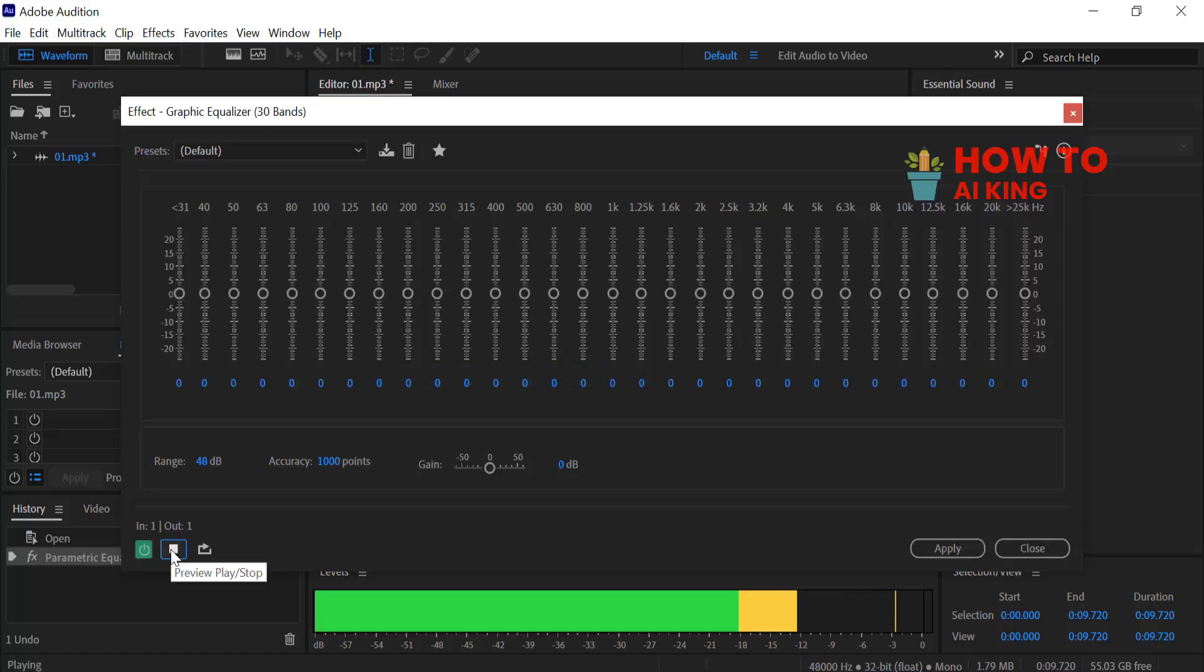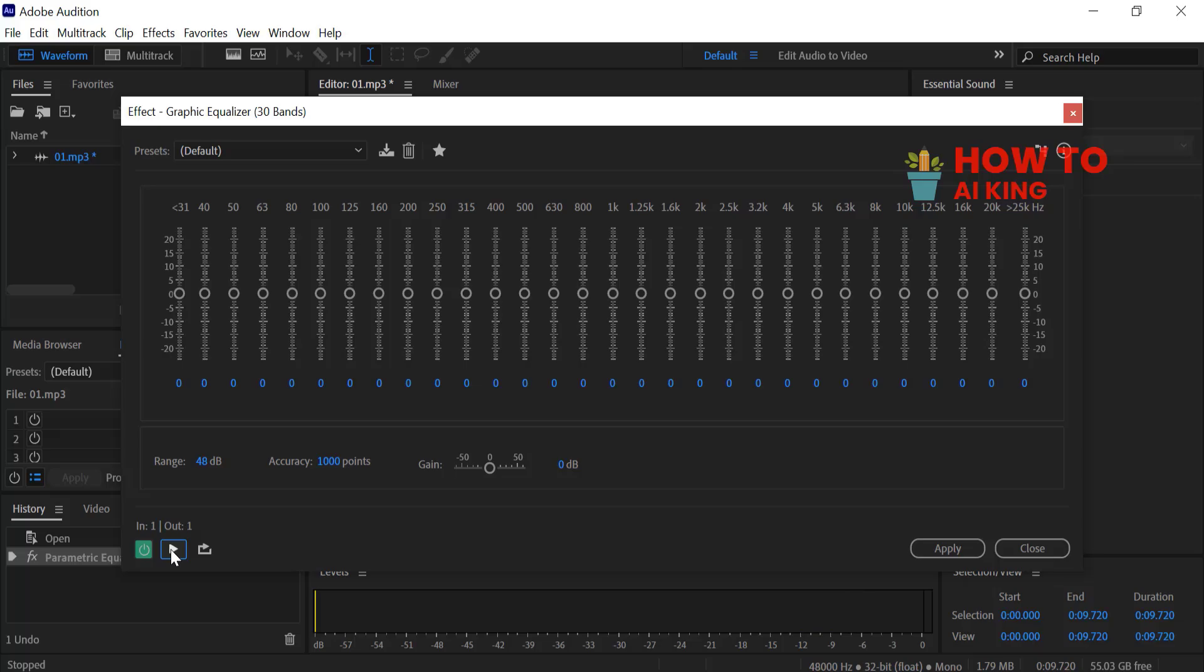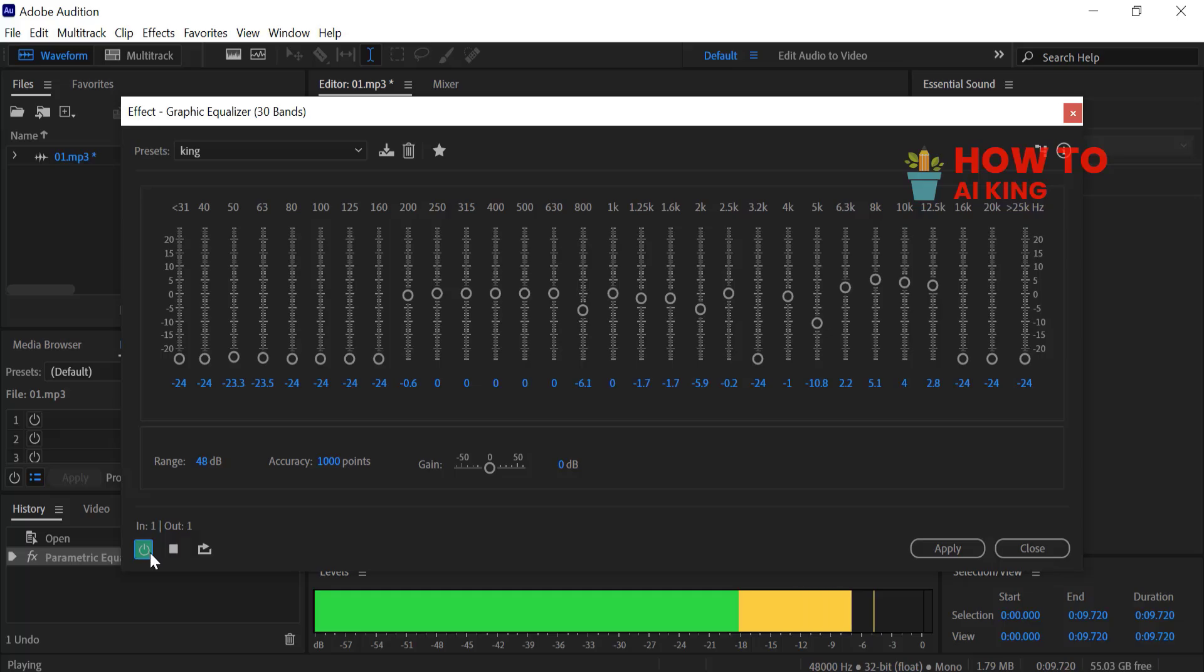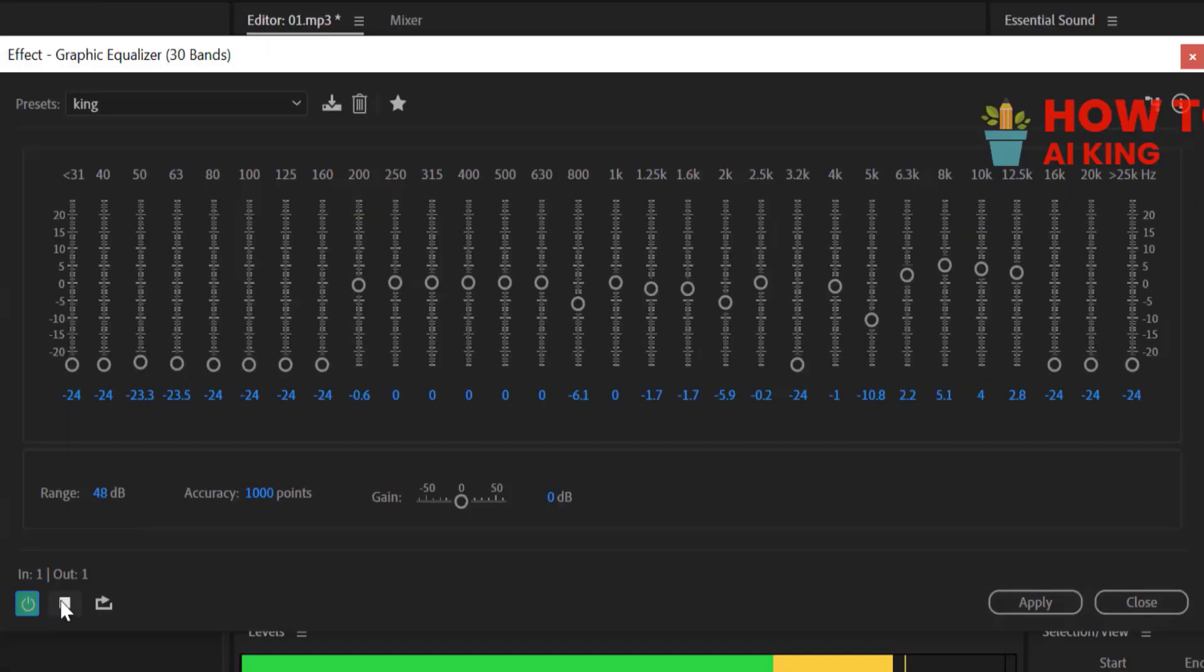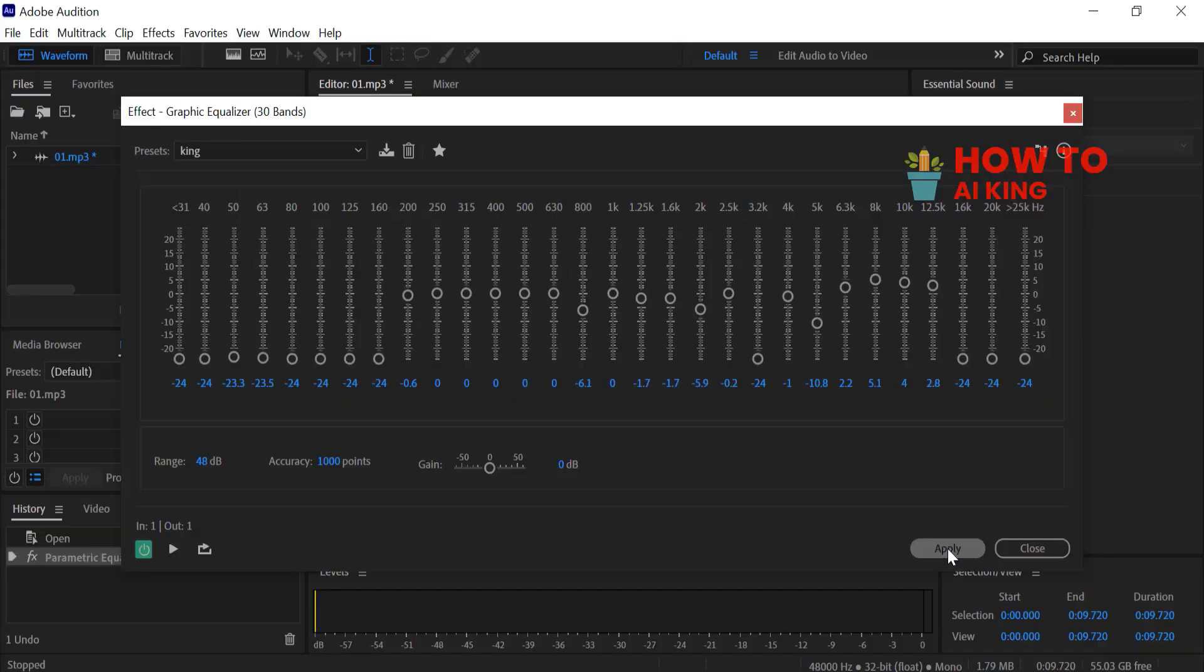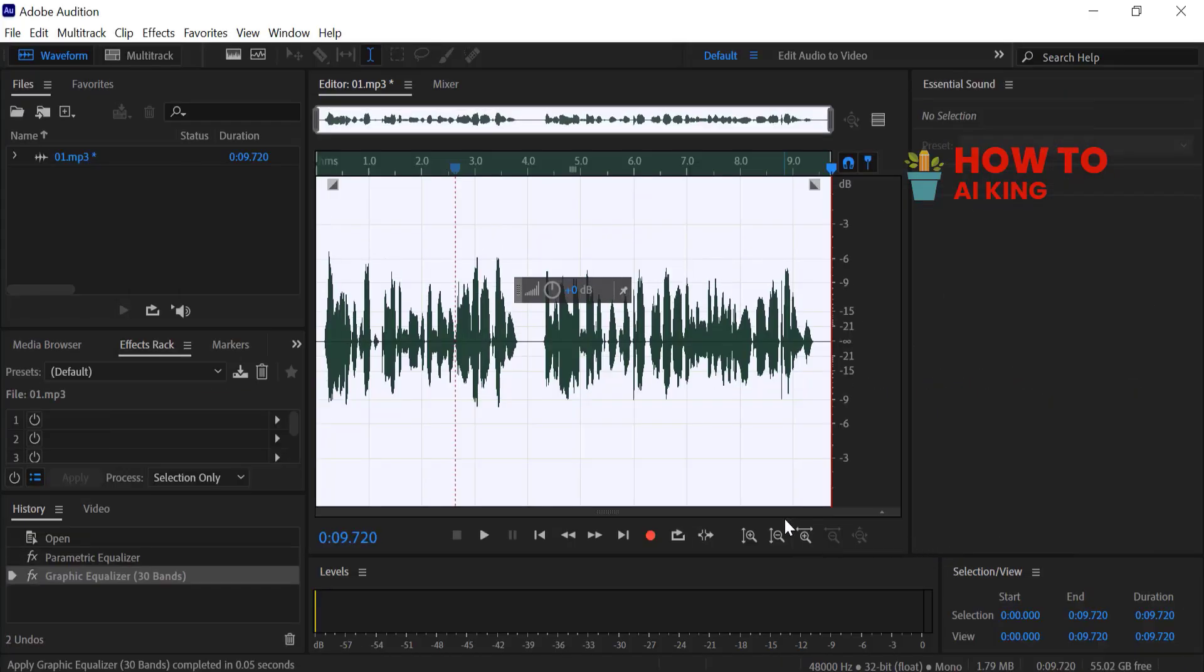One simple trick can make a huge difference in your audio quality. I'm sharing my favorite EQ tip in Adobe Audition that will instantly improve your recordings. Use the same settings as before, then click Apply.